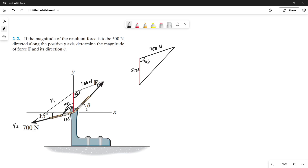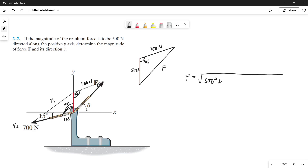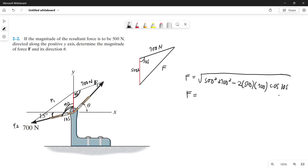Now that we have two sides and one angle, we can use the law of cosines. Force F equals the square root of 500 squared plus 700 squared minus 2 times 500 times 700 times cosine of 105 degrees. We get the magnitude of our force F as 959.78 N.